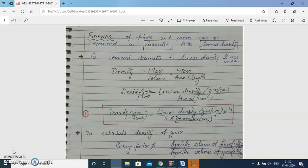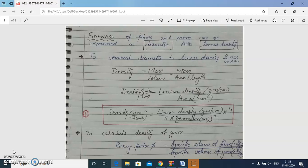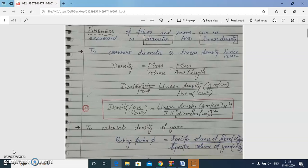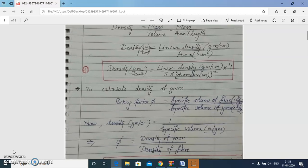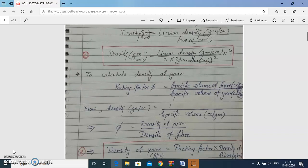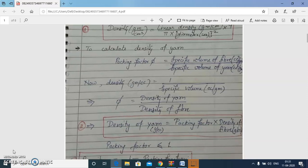We studied the relation between linear density and diameter of fiber, and how we can convert diameter to linear density using the formula of density. We have already discussed in lecture 1 the meaning of packing factor and how it is related to specific volume of fiber, yarn, and the density of the yarn.